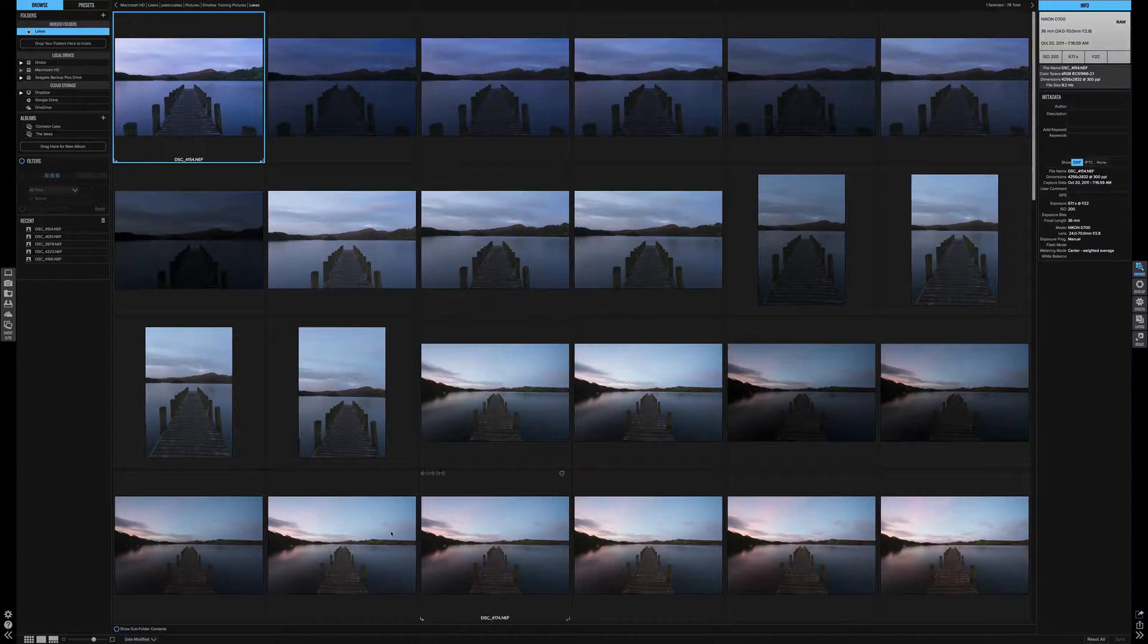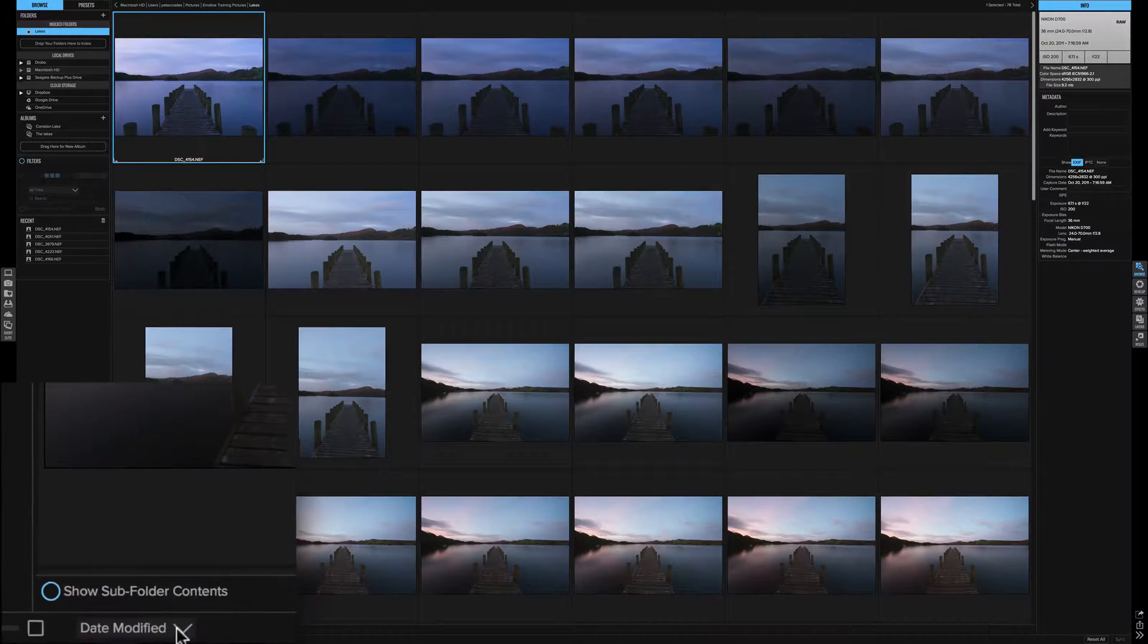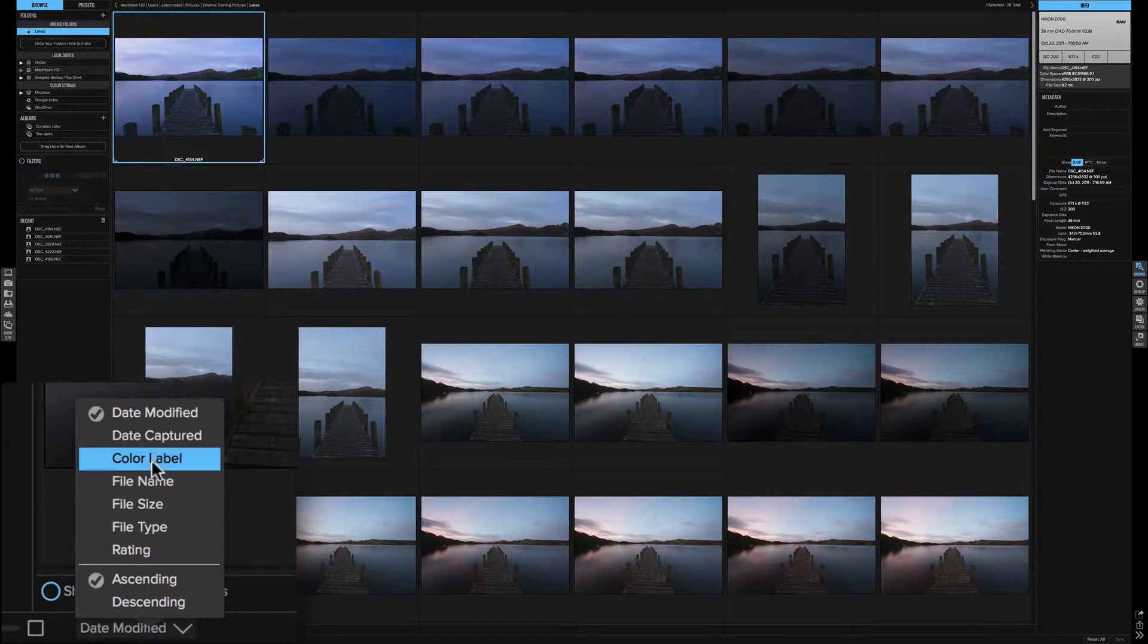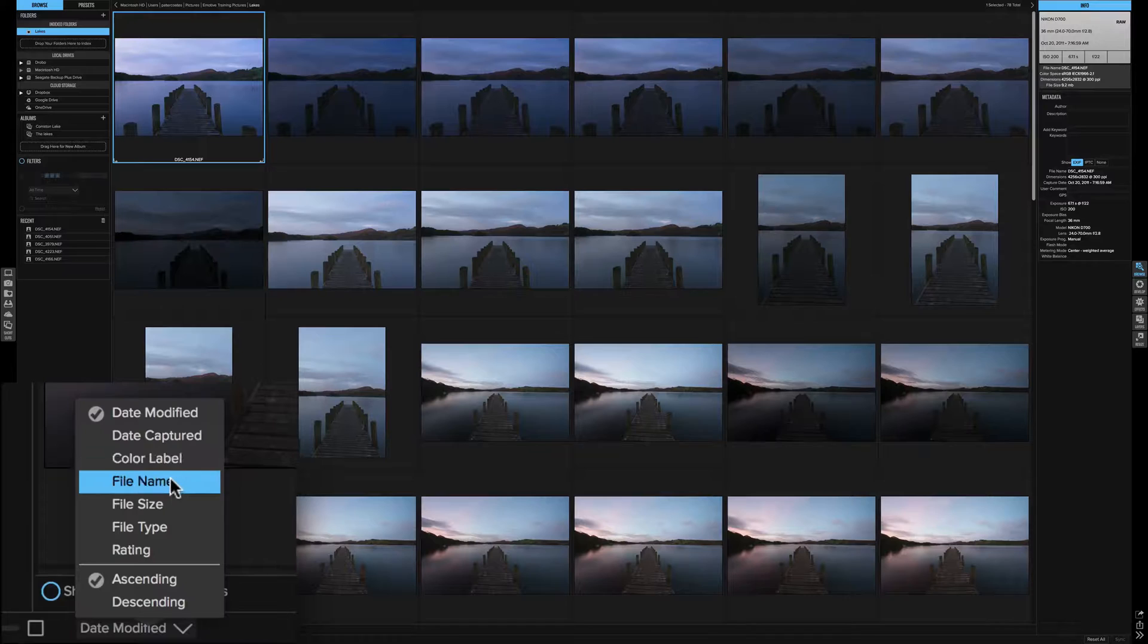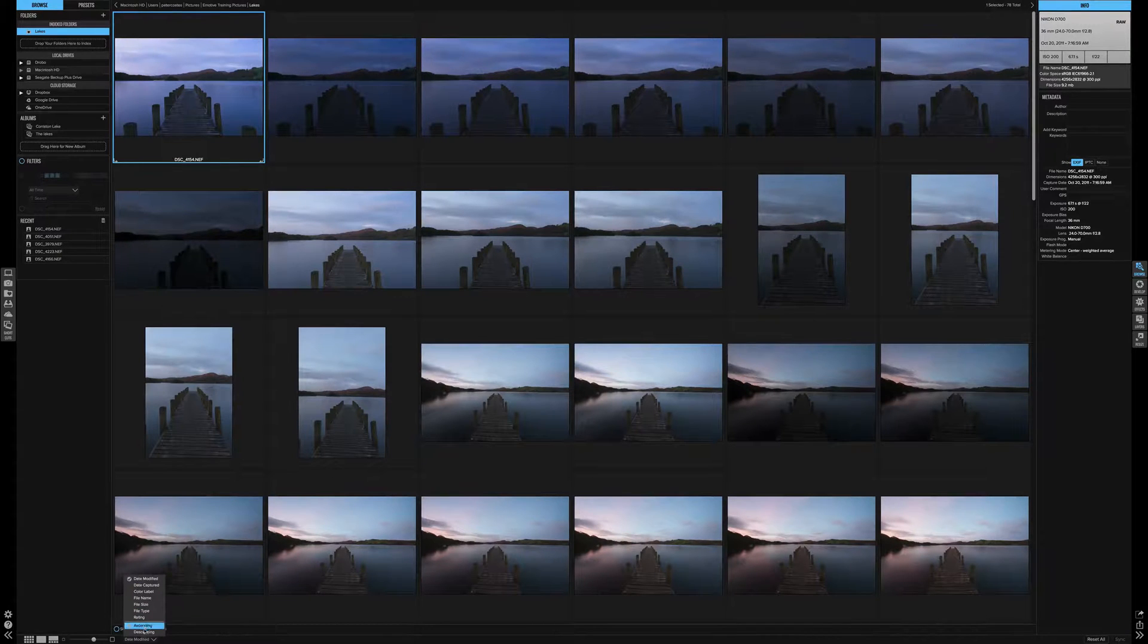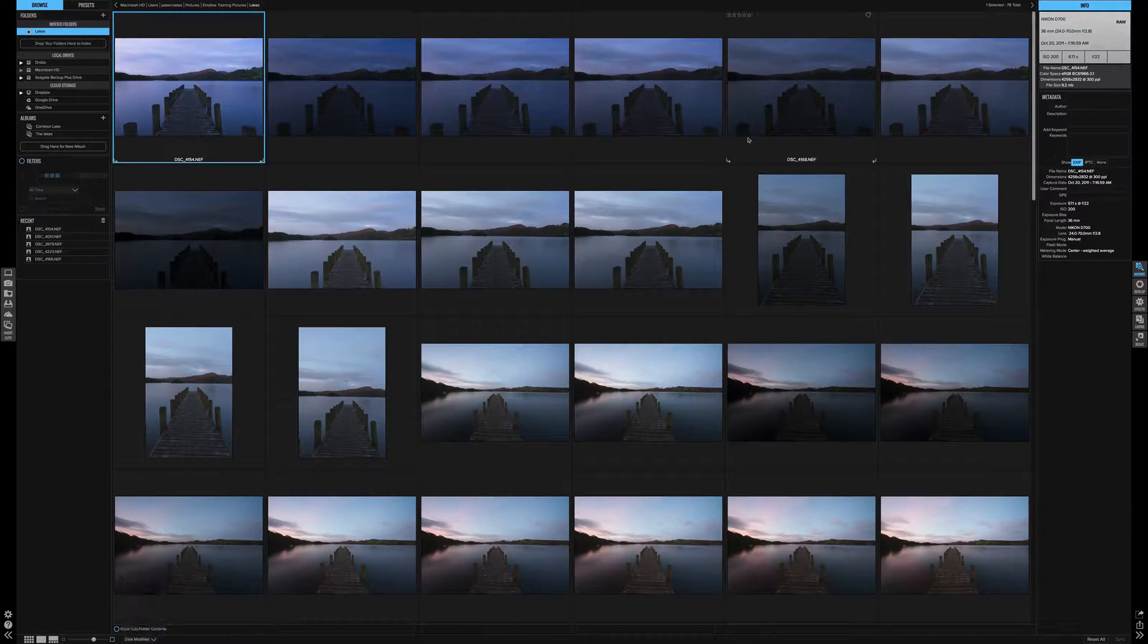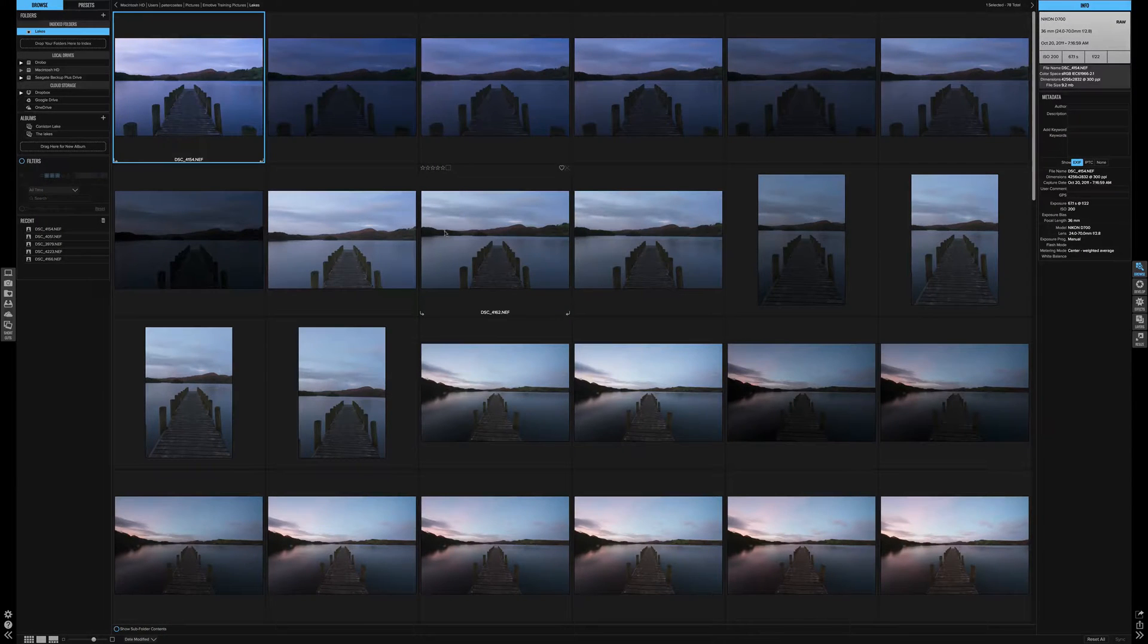Now your pictures can be sorted by this button here. We have simply date captured, color label, file name, ascending, descending. So it's very much like Lightroom, but it's just a way of sorting your pictures into some sort of order.